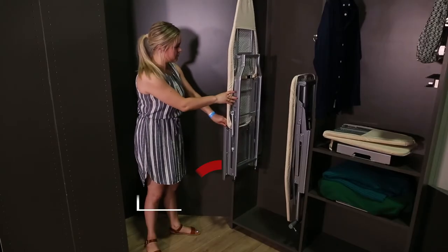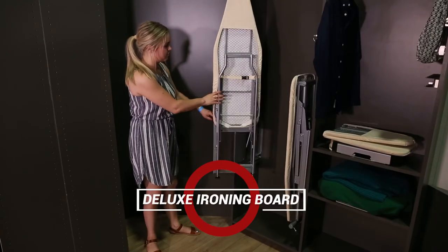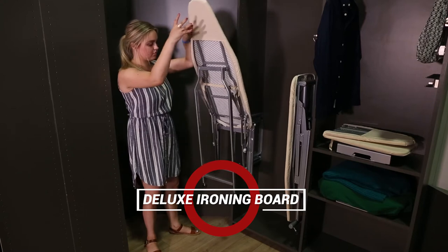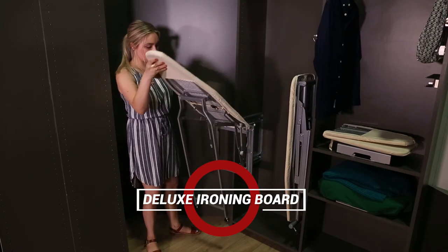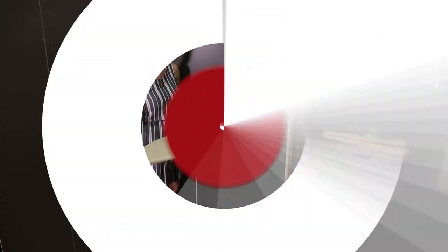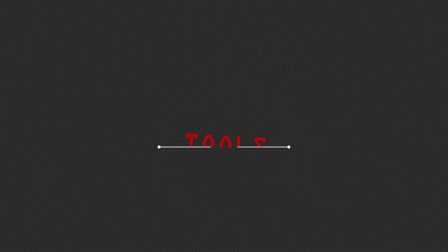Welcome to the installation video for the Deluxe Ironing Board from Sidelines by Revashelf. Before we begin, you will need the following tools.